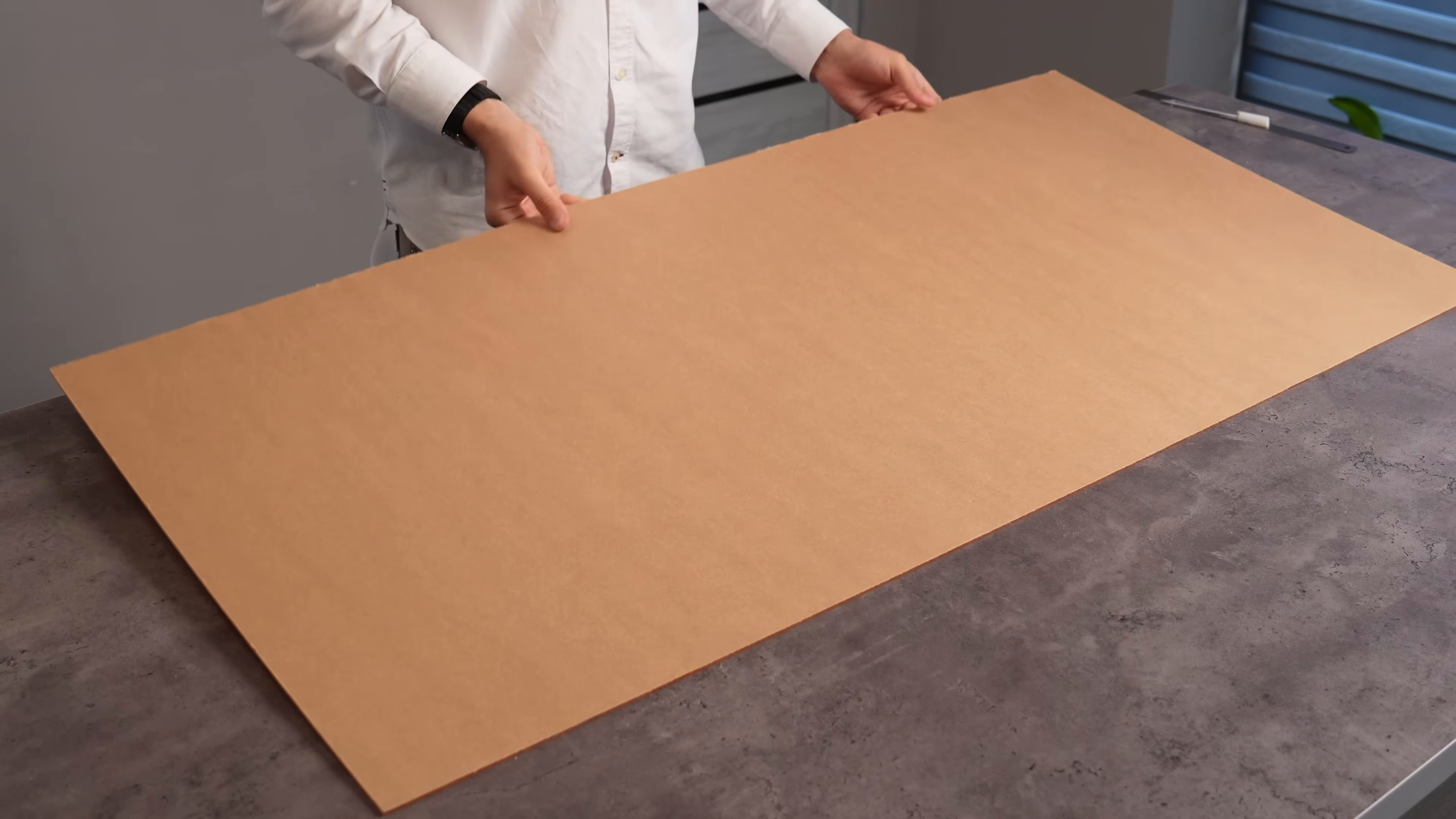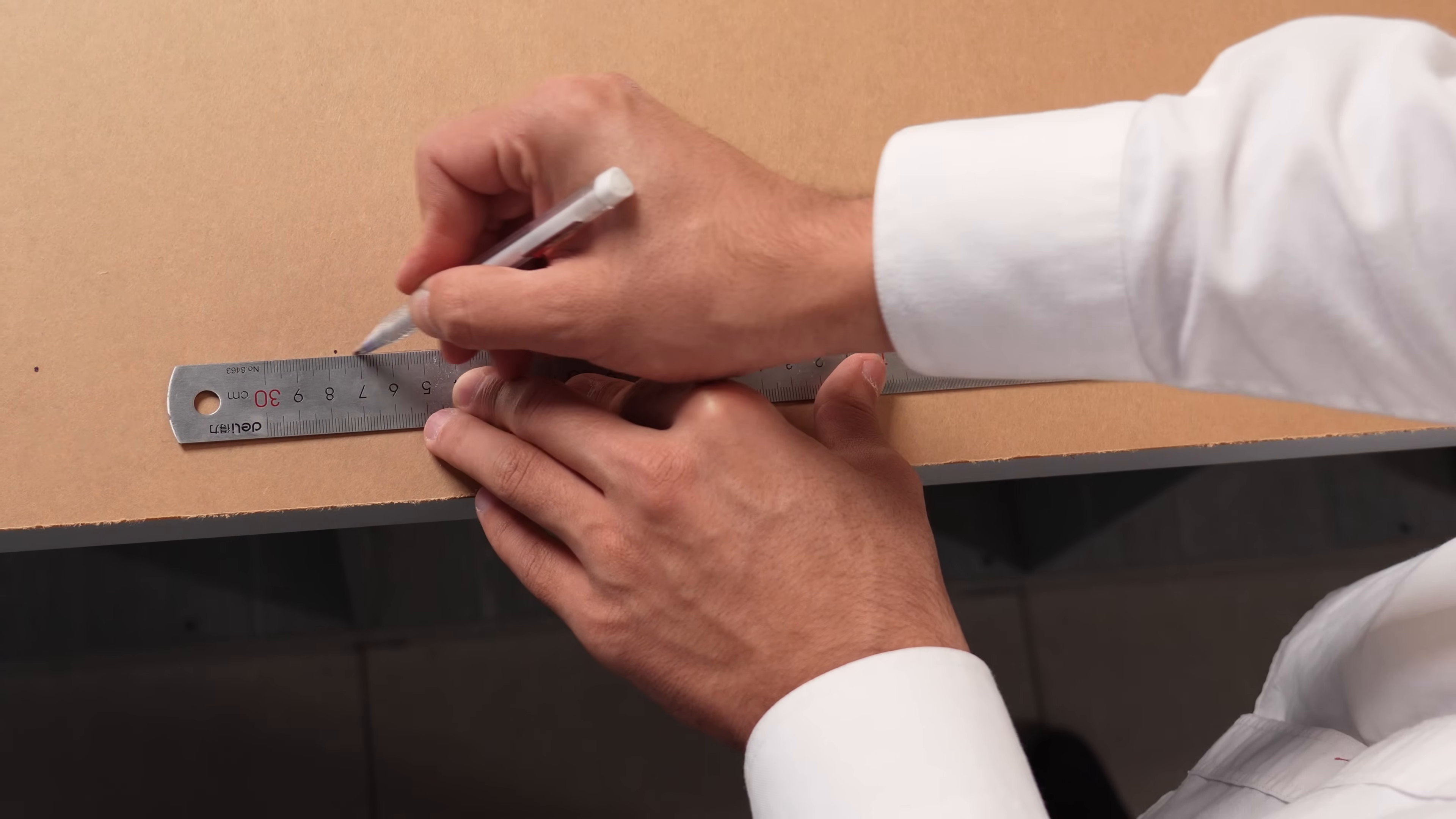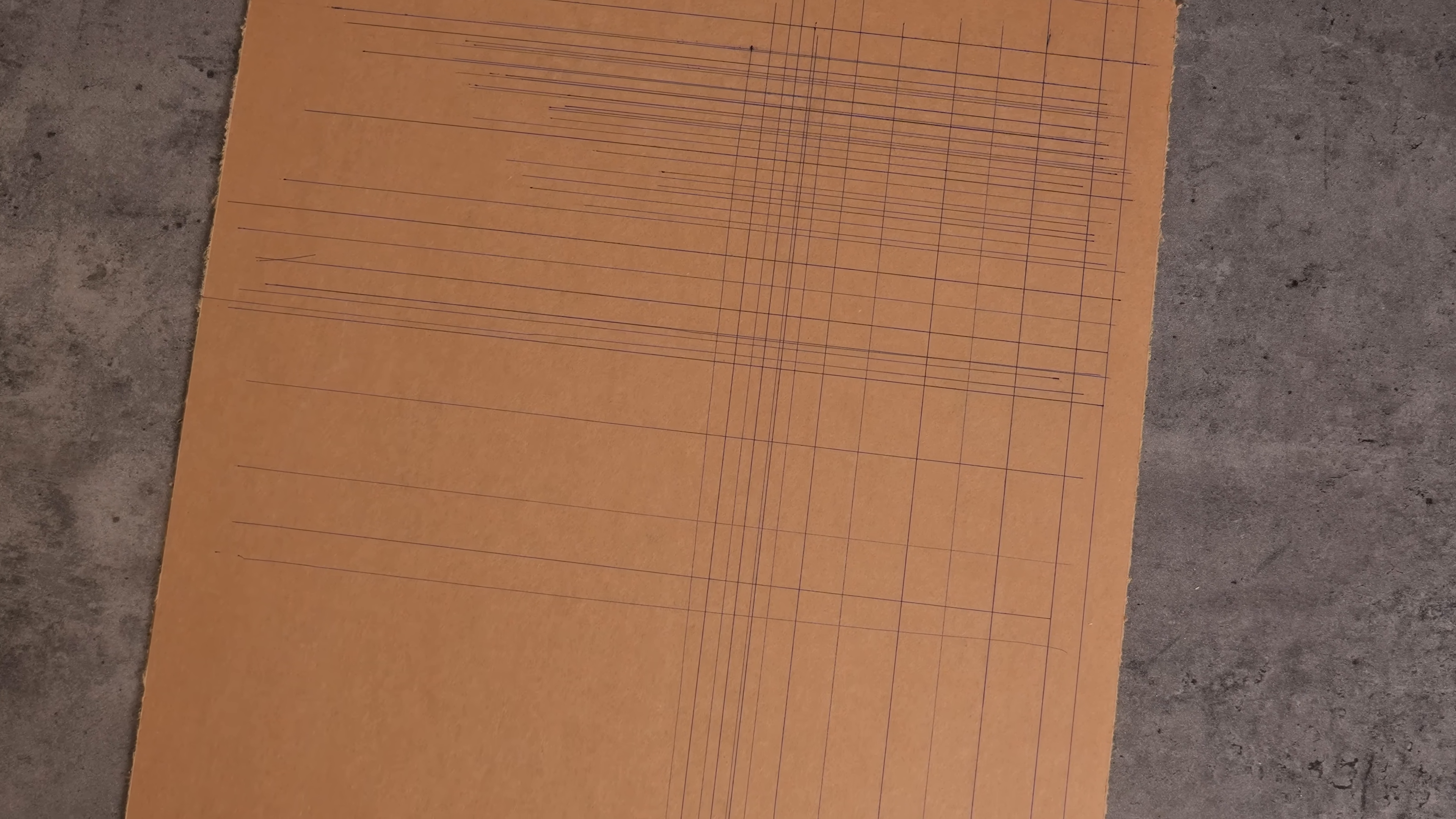You know that feeling when you're working on a project and you need to mark a line that's not just straight, but perfectly, precisely parallel to an existing edge. It sounds simple, right? But in reality, it often means fiddling with rulers, making tiny pencil marks, connecting dots, and then hoping your hand doesn't wobble. And if you need to do that multiple times for multiple pieces, the tediousness can quickly steal the joy right out of your creation.